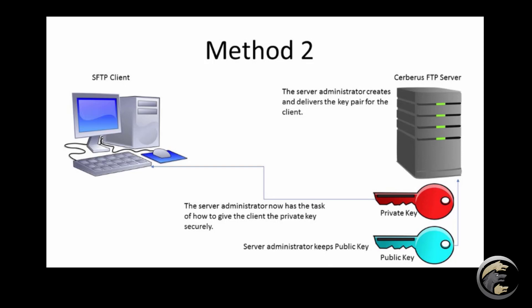Alternatively the Cerberus server administrator can create and deliver the key pair for the client. However with this approach the administrator now has the task of securely sending the private key to the client. The private key must be kept a secret and only the client should ever have access to the private key.